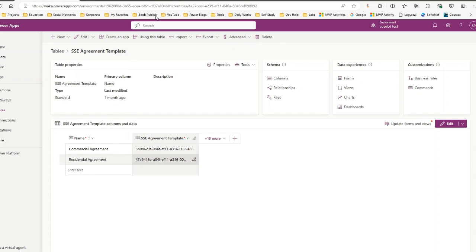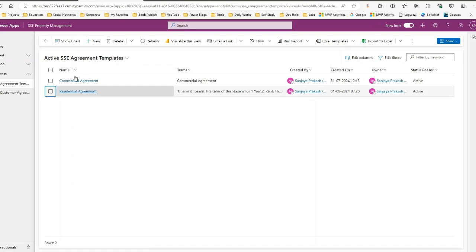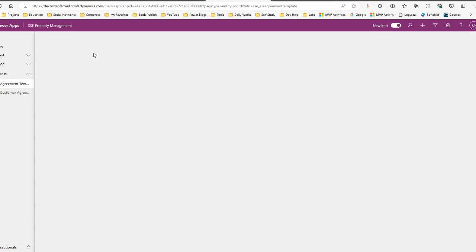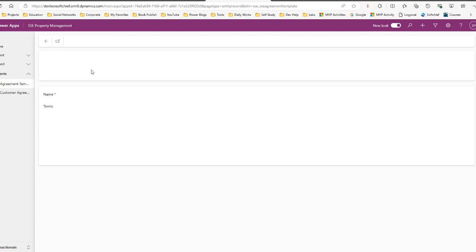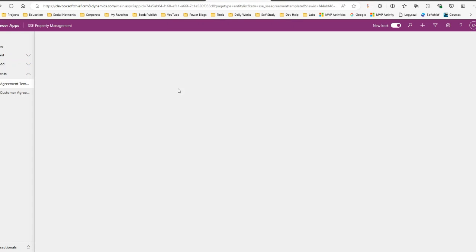So I want these two records to be created in the target environment with the same GYD. This is my target environment — right now there is no record in the Agreement Template here. If I create these two records manually using the plus button, it will create a new GYD. Although every other data remains the same, it will create a new GYD which is the primary key.